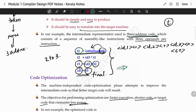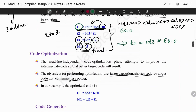What is T1? T1 is intToFloat of 60, which is simply 60.0. Now T2 — you can replace it as ID3 * 60.0. Then T3: ID2 + T1. And ID1 = T3. By substituting the constant directly, we simplify the code.